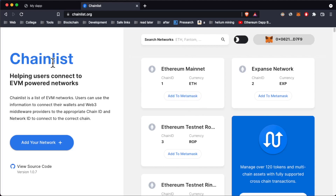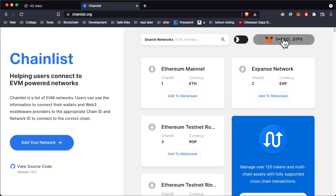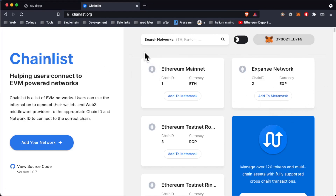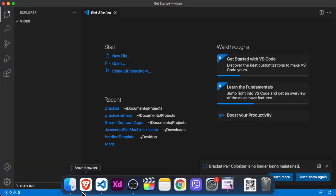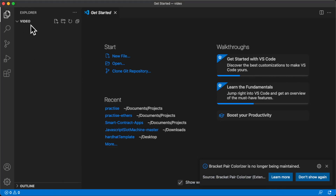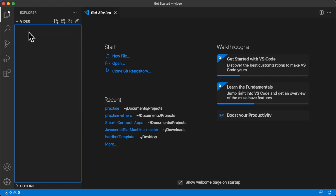I'm going to show you how you can connect your wallet to the website using only JavaScript, just like on this Chainlist website. When I said only JavaScript, I lied a little bit — I have Visual Studio Code open with an empty folder called 'video', and we're going to use only JavaScript without any additional packages.